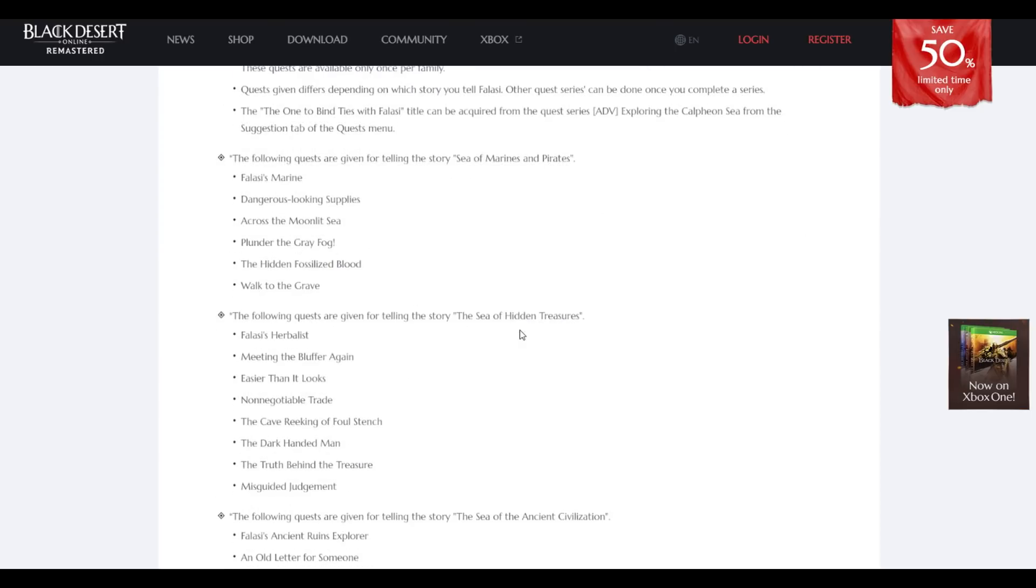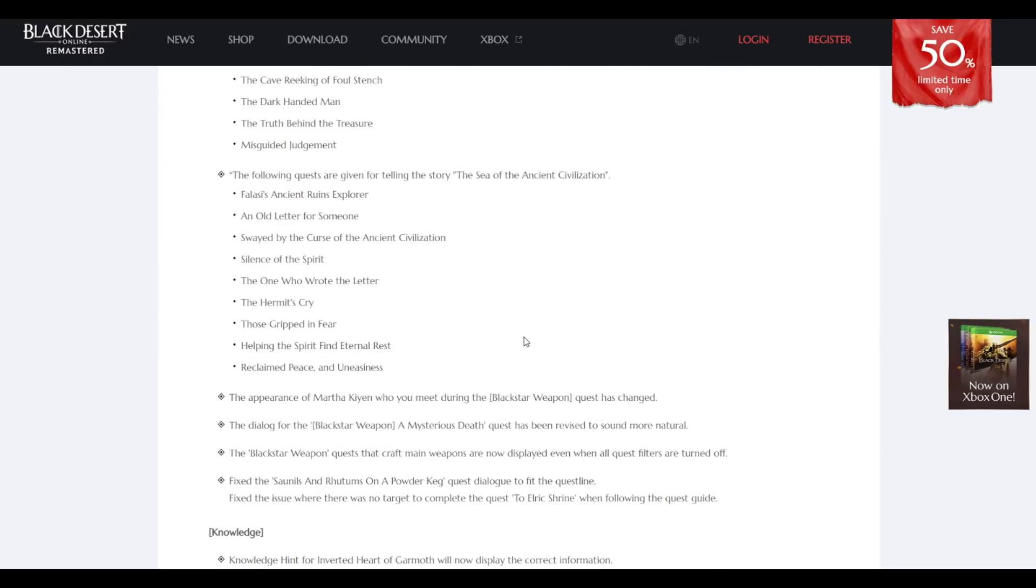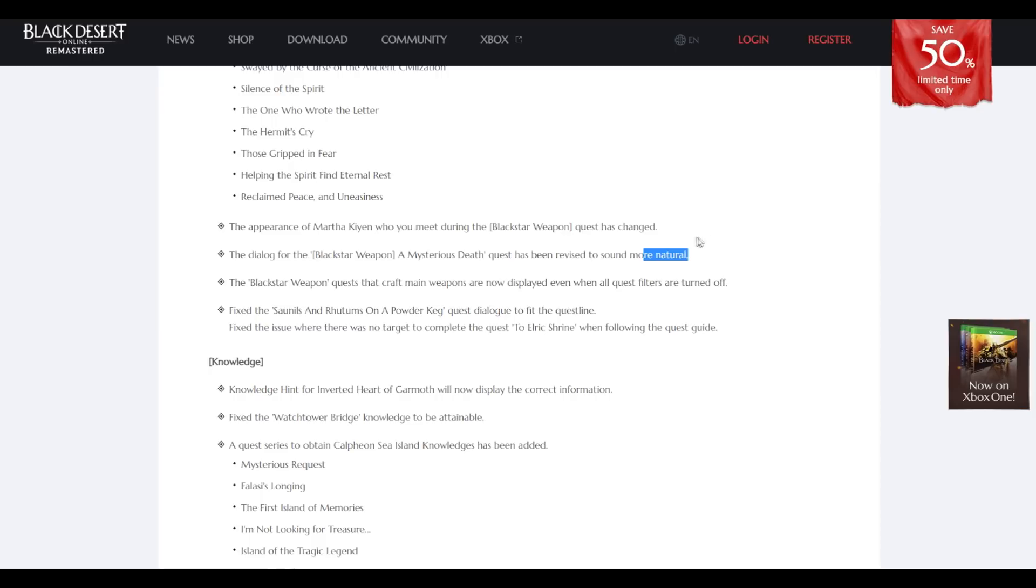That's a lot of reading. I'm not gonna read the quests. Just because of this line, the dialogue between Black Stone mysterious death quest has been revised to sound more natural.